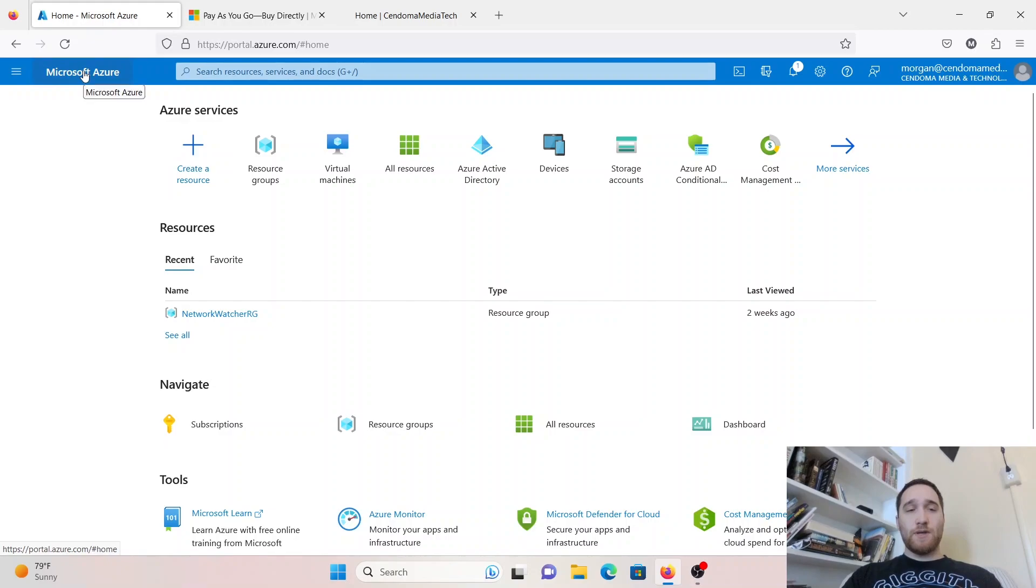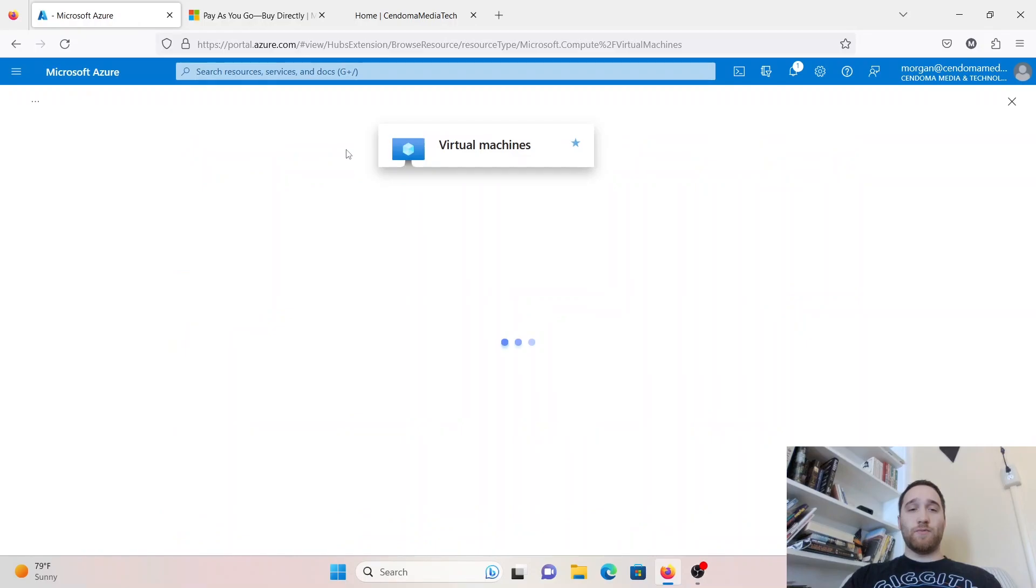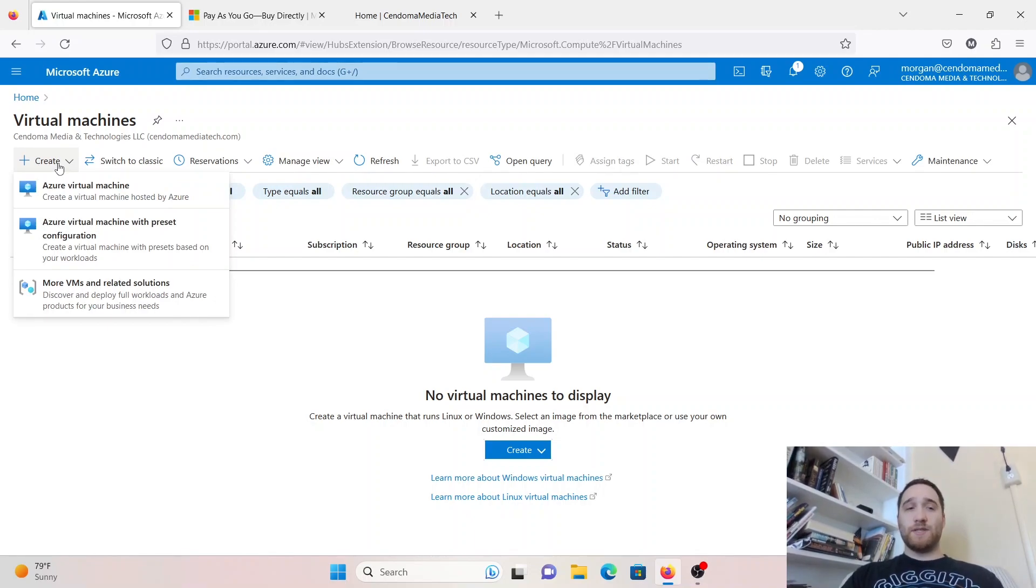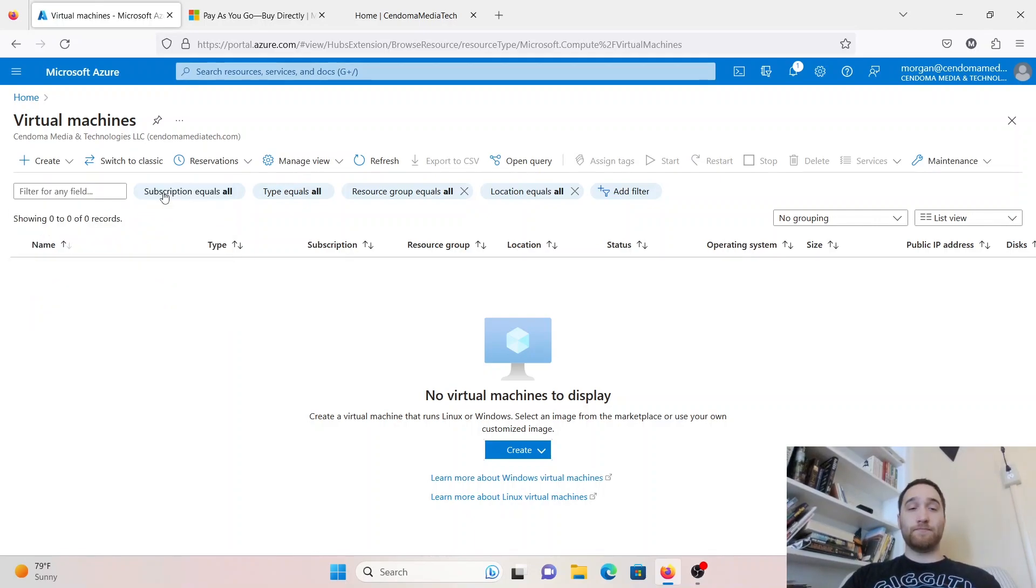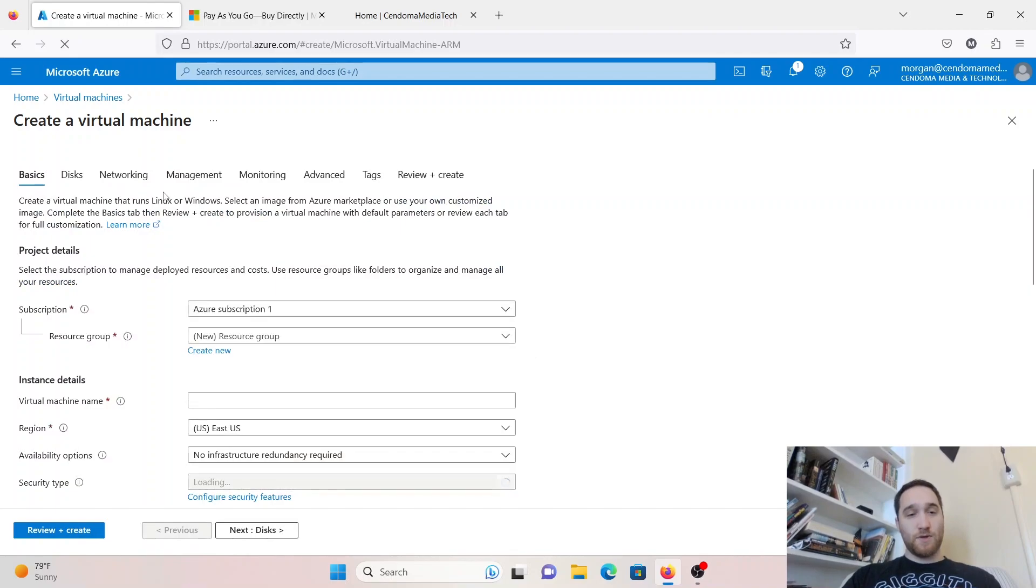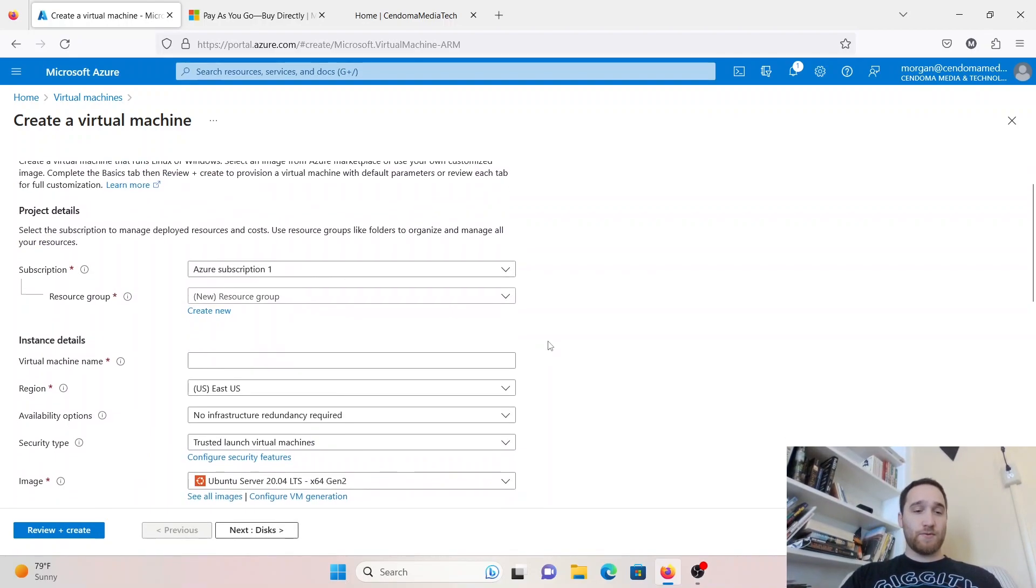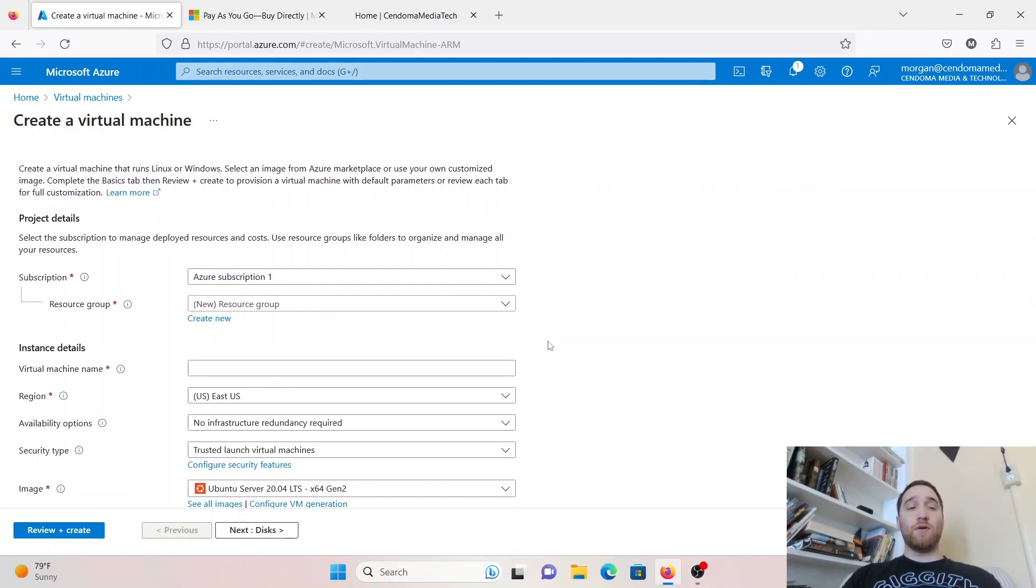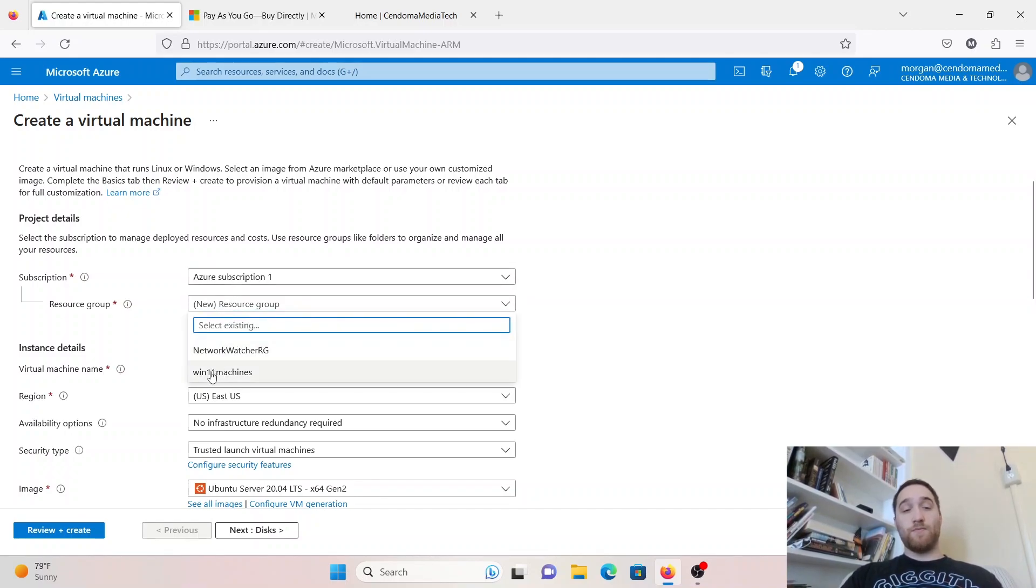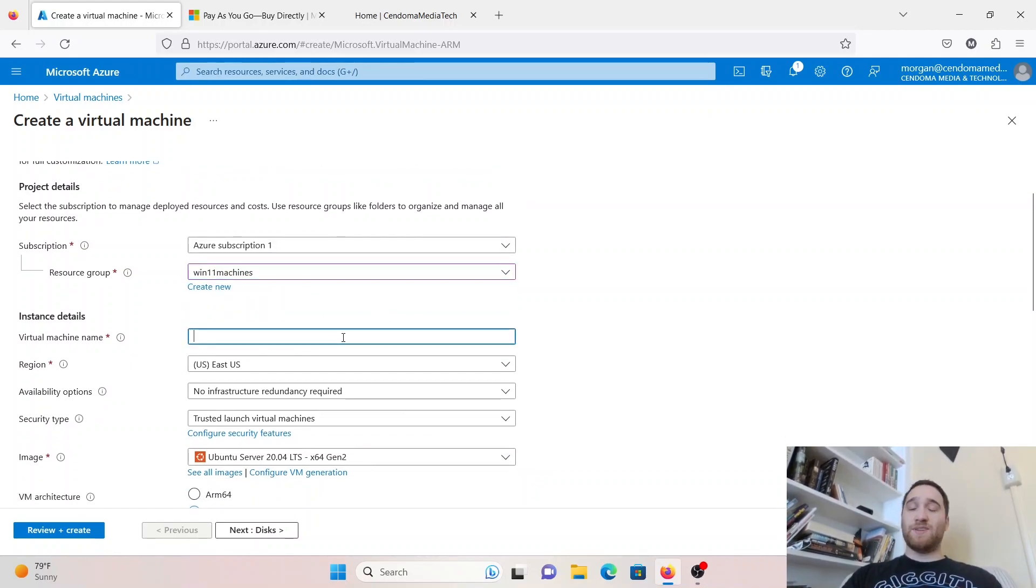Now let's go spin up a virtual machine. I'm going to go back to the portal page here by clicking on Microsoft Azure. Then I'm going to click on Virtual Machines. There's none here yet, but we're going to click Create. For this example, we're going to pick the first one in the list, Azure Virtual Machine. We're just going to specify what kind of resources we want to allocate to our virtual machine. Pick your subscription, pick your resource group, and give it a name.